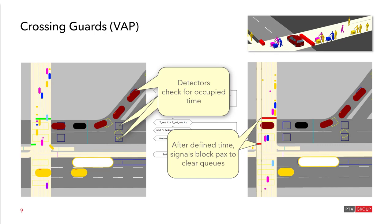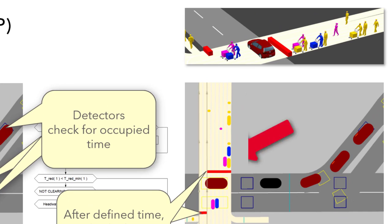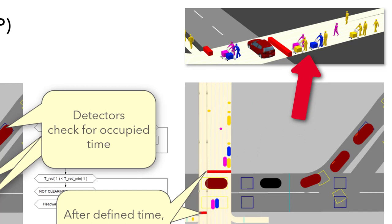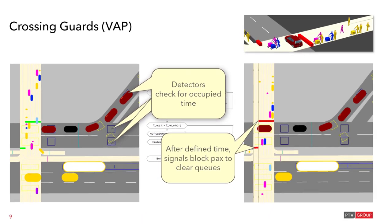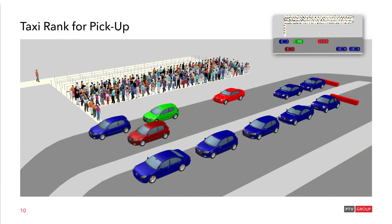By the way, if you wonder what the longer pedestrians here are, these are pedestrians with baggage carts. And in this example the pedestrians are modeled lane based not area based because with the lane based behavior we can model the baggage carts much better.